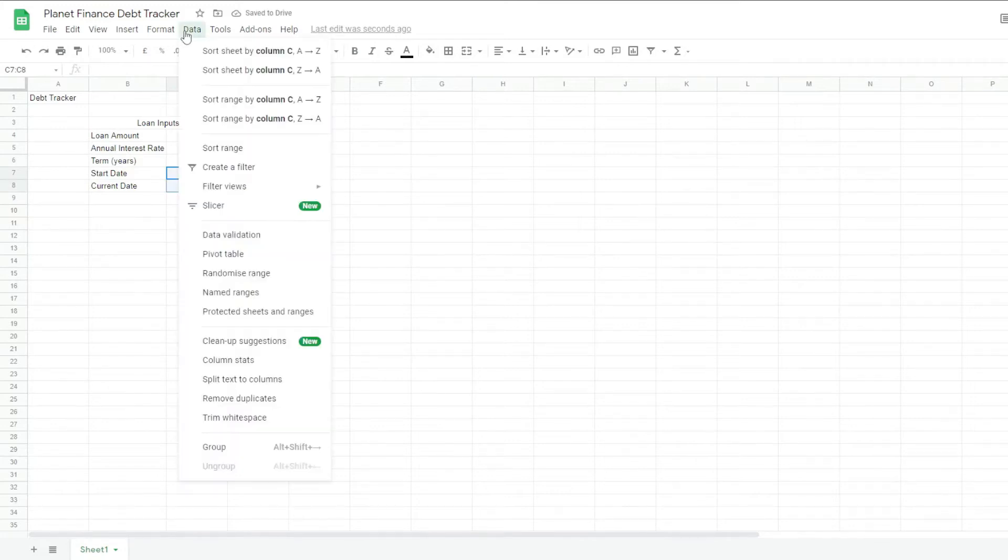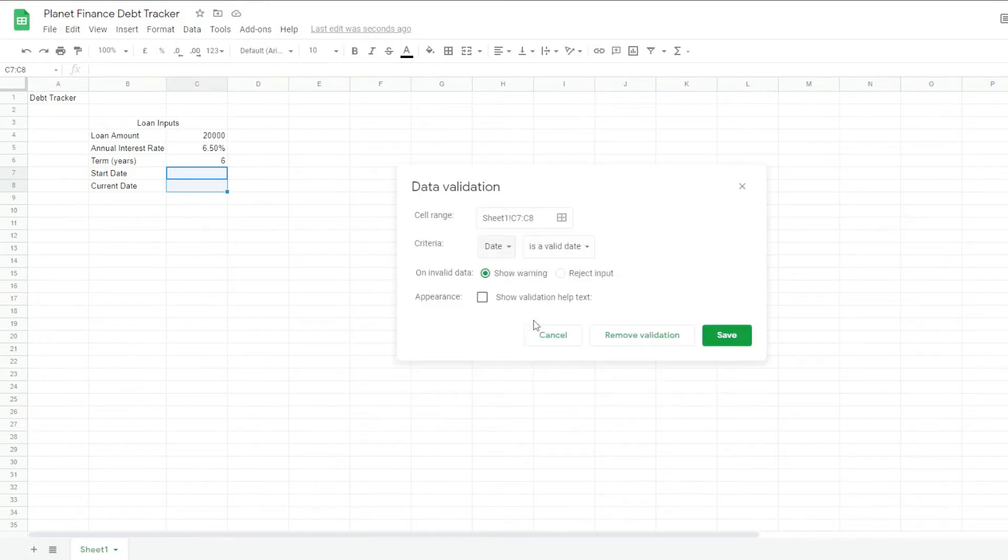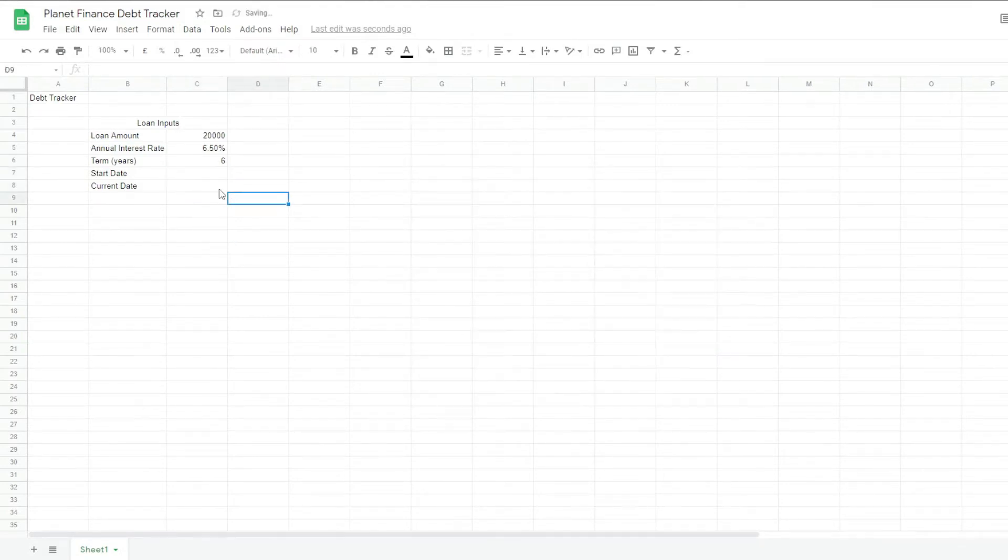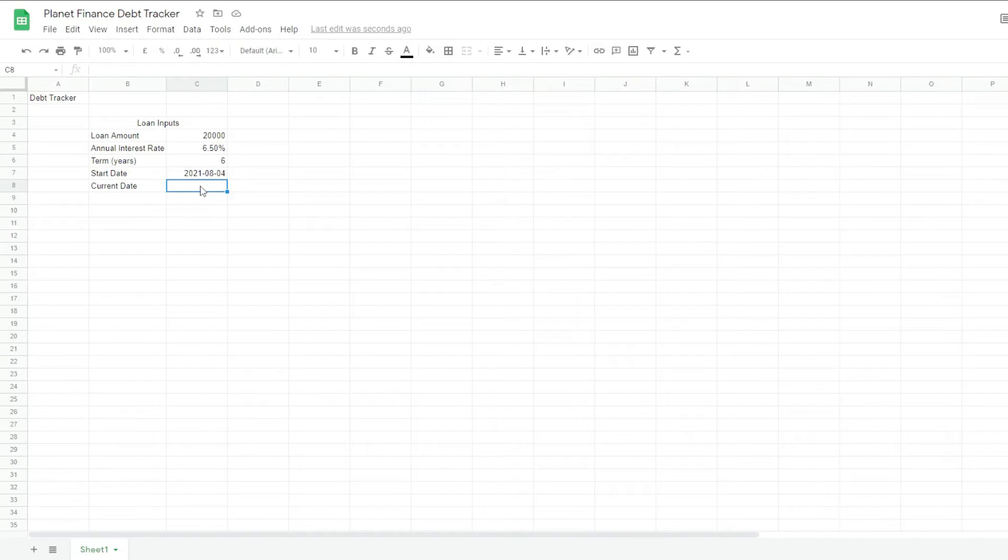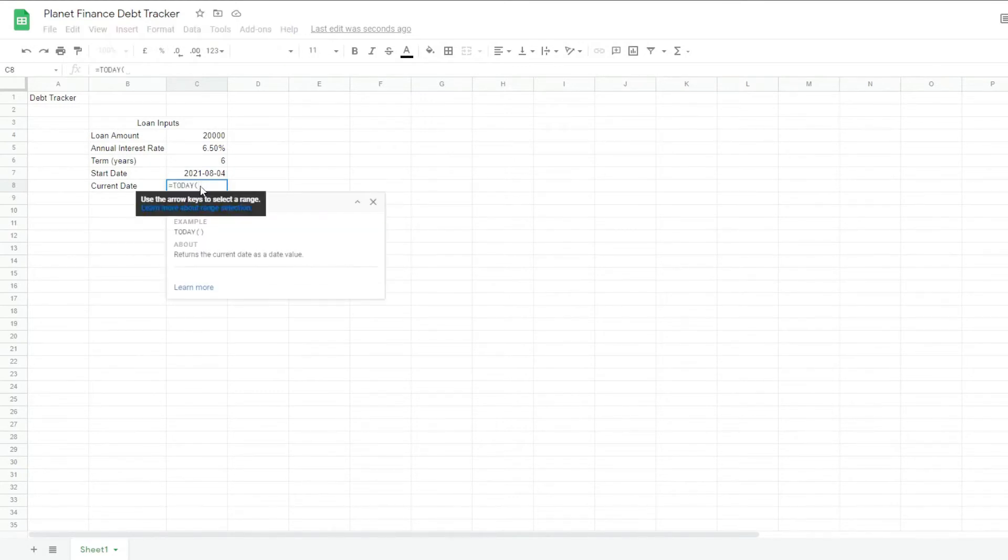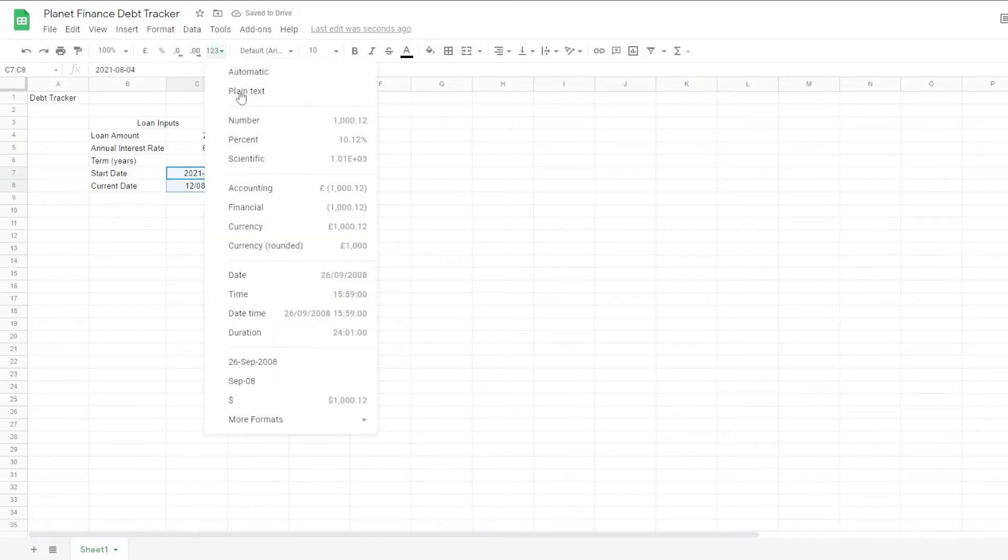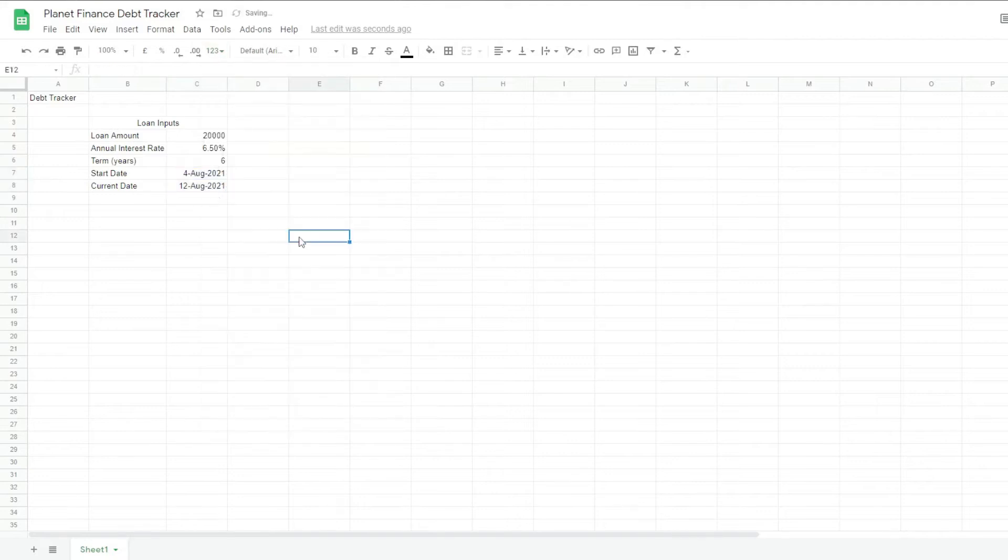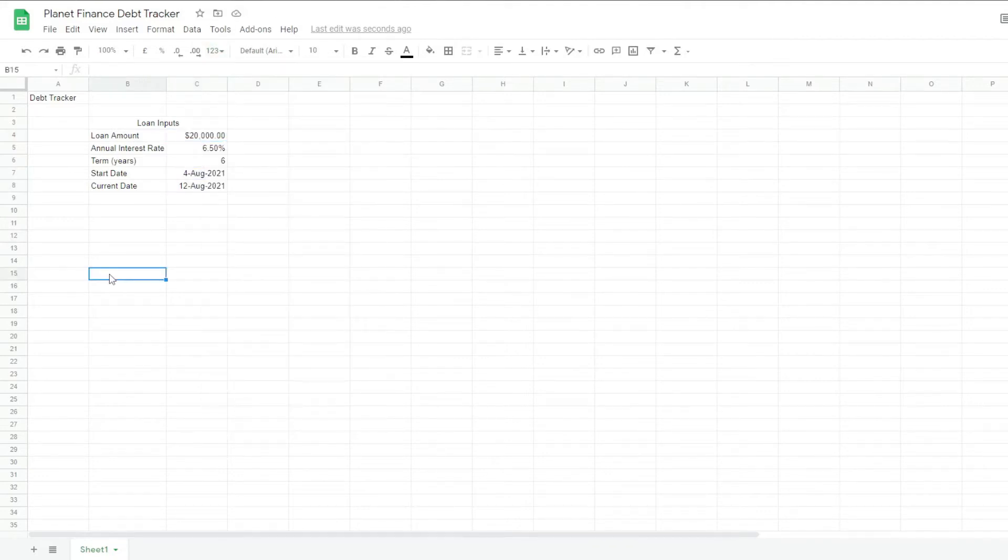Let's format the start and the current date by going to data, data validation, clicking date and saving it. So we can pick the start date from a calendar. For the current day, I'm going to write the today formula because this will give us the latest date. And I'm just going to change the format of these to this one here.